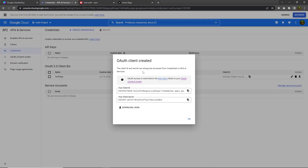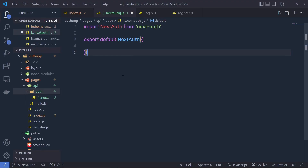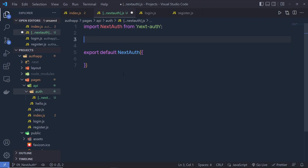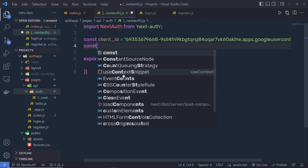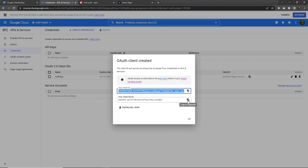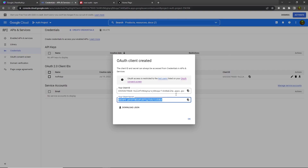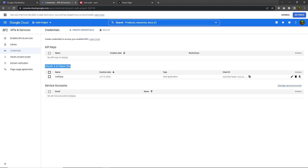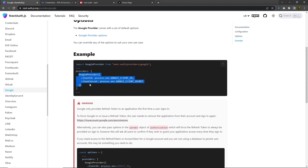Copy your client ID and client secret from the generated credentials, or download them by clicking 'Download JSON'. Back in the project, I'm going to create two variables: 'const clientId' equal to my client ID, and 'const clientSecret' equal to my client secret. Then I'll call the Google provider and pass clientId and clientSecret as parameters.